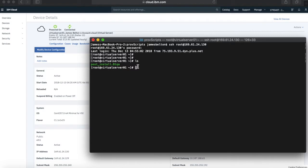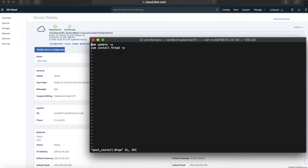And if I go and have a look at that, you'll notice that it's exactly the same as the script that was on my provisioning script server. So what's happened is, as part of the provisioning process.